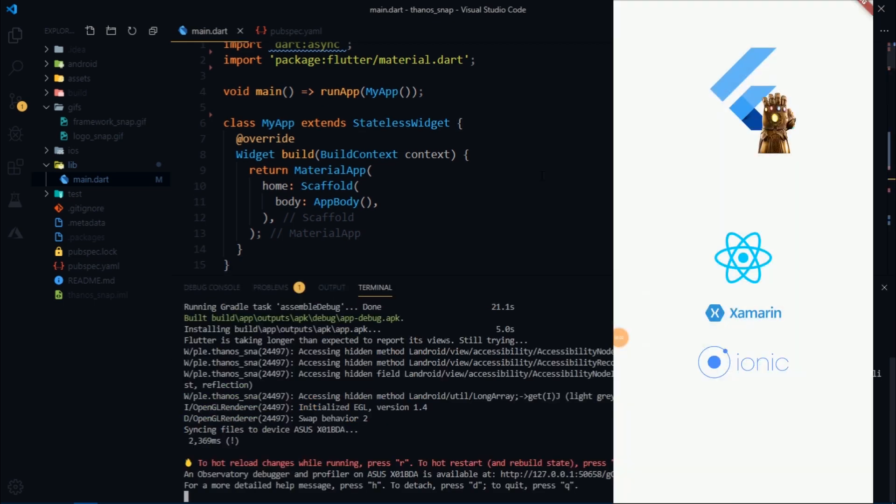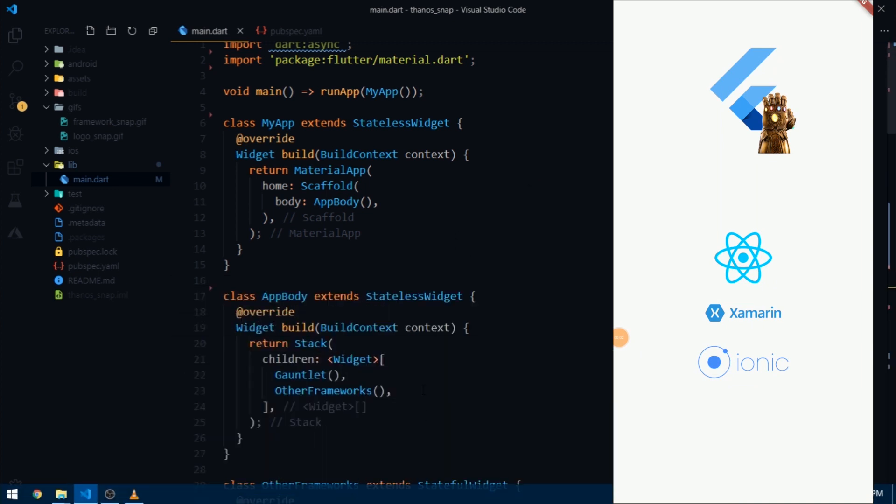Alright so the app is launched and we have a simple Flutter logo which has already collected all the six stones and now it's our job to tell it how to perform the snap and we also need to tell the gauntlet that what is it supposed to do once it is snapped.